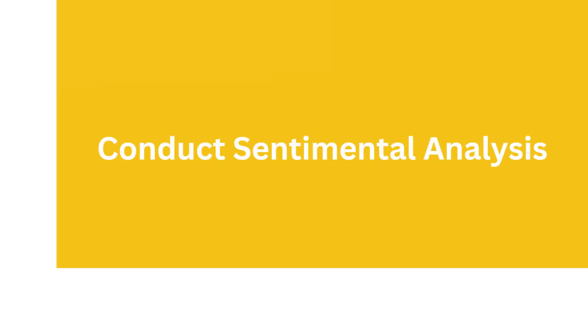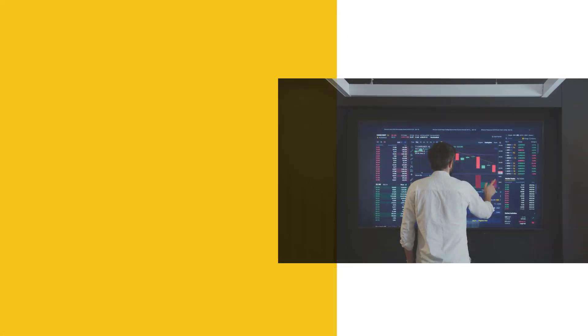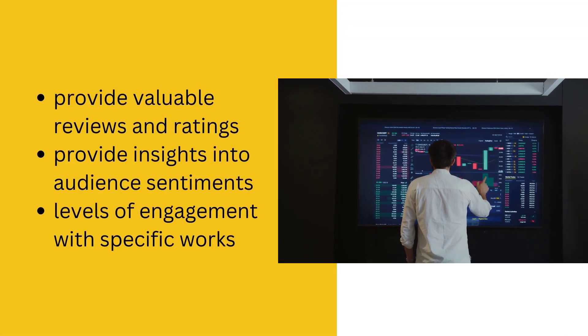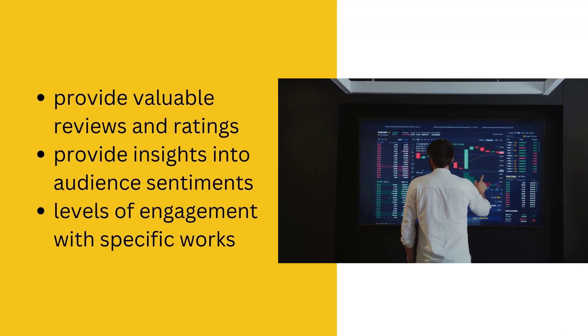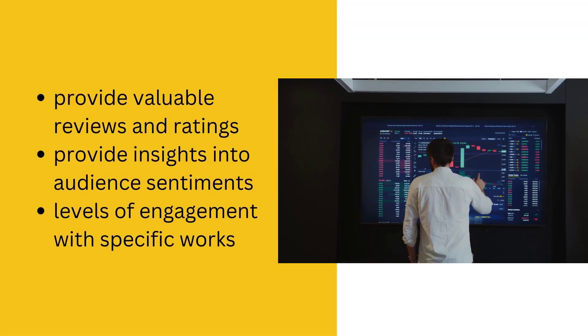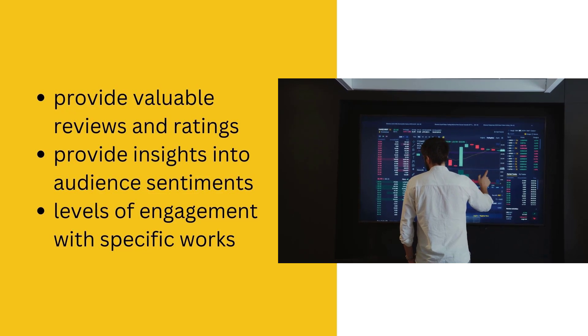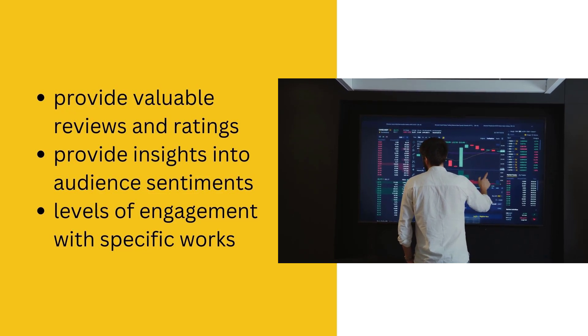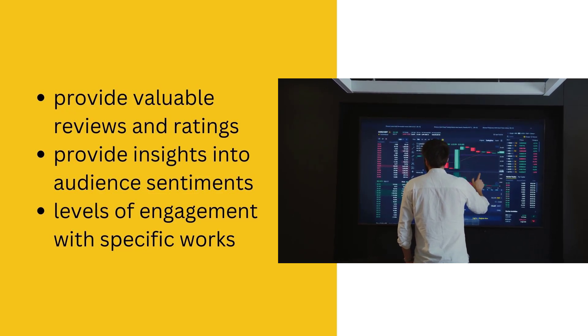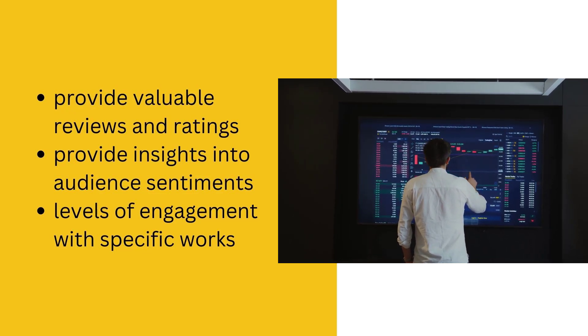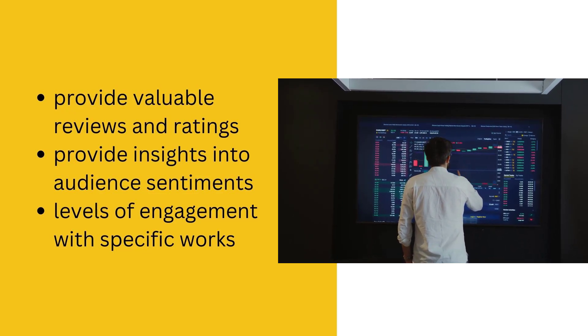Conduct Sentimental Analysis. With over 83 million registered members, IMDb serves as a platform where users provide valuable reviews and ratings for millions of entries.